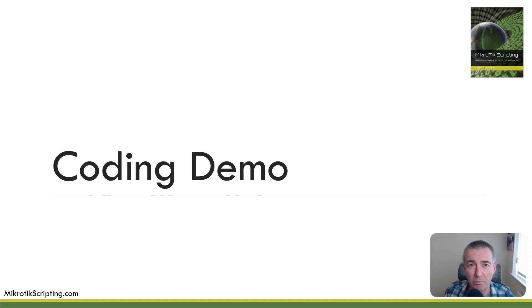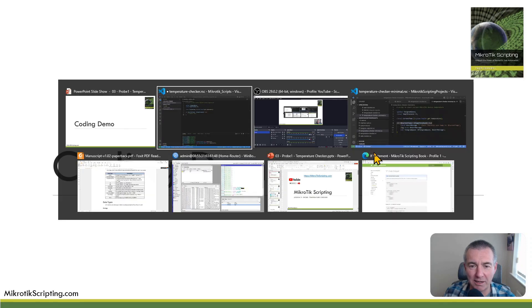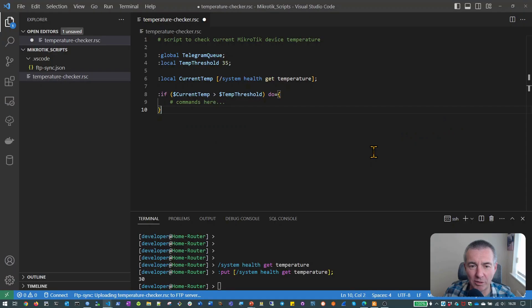Hello, welcome to part 2 of lesson number 3 where we're looking at our temperature checker script. Let's dive straight back into our coding demo.